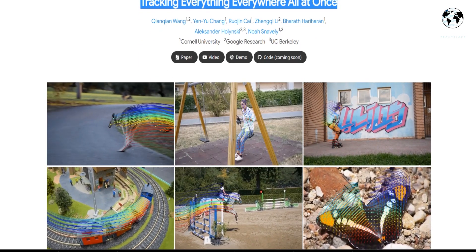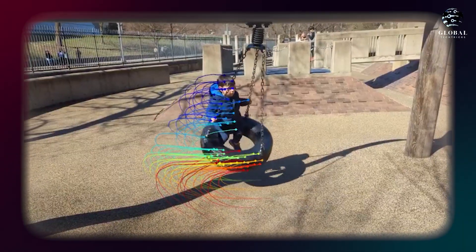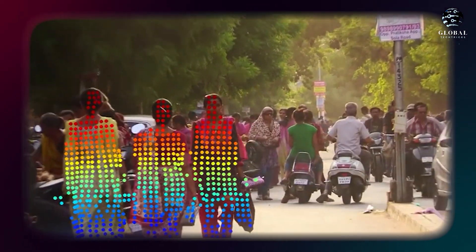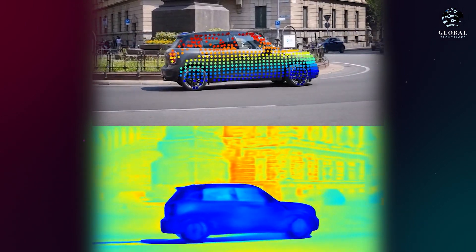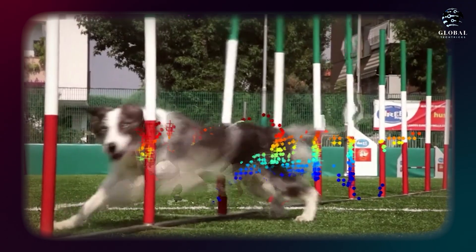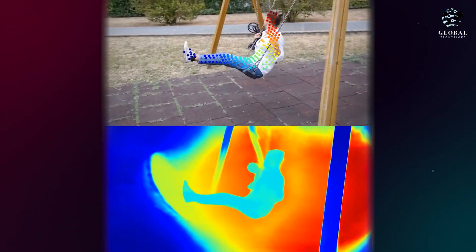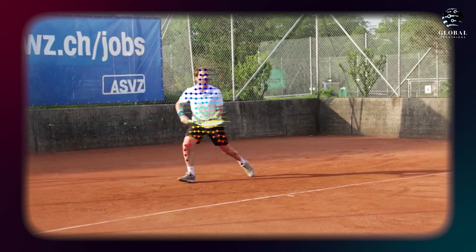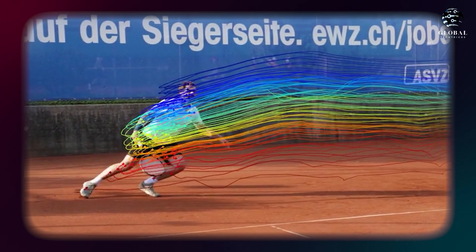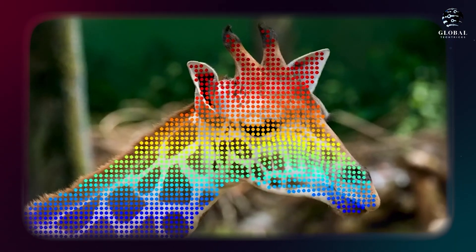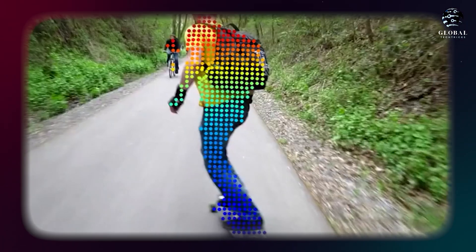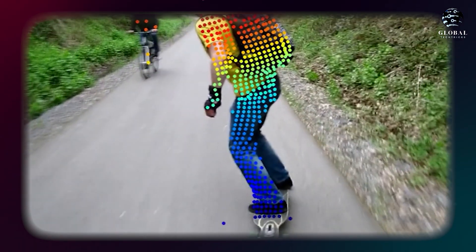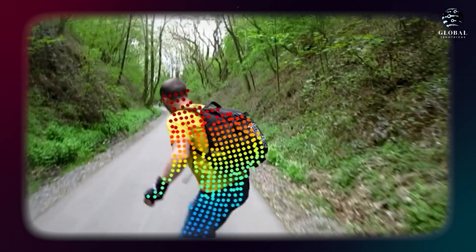The second tool is Tracking Everything Everywhere All at Once. One of the standout features of this tool is its captivating visualizations, which demonstrate its ability to compute camera stabilization and apply it to the tracked elements. This innovative approach significantly enhances the visual appeal, as raw pixel coordinate trajectories often lack the same level of sophistication. Moreover, this tool presents a groundbreaking test-time optimization method specifically designed to estimate dense and long-range motion from video sequences. Unlike previous optical flow or particle video tracking algorithms that typically operate within limited temporal windows, this tool overcomes challenges such as occlusions and ensures the maintenance of global consistency in estimated motion trajectories, opening up new possibilities for advanced motion analysis.